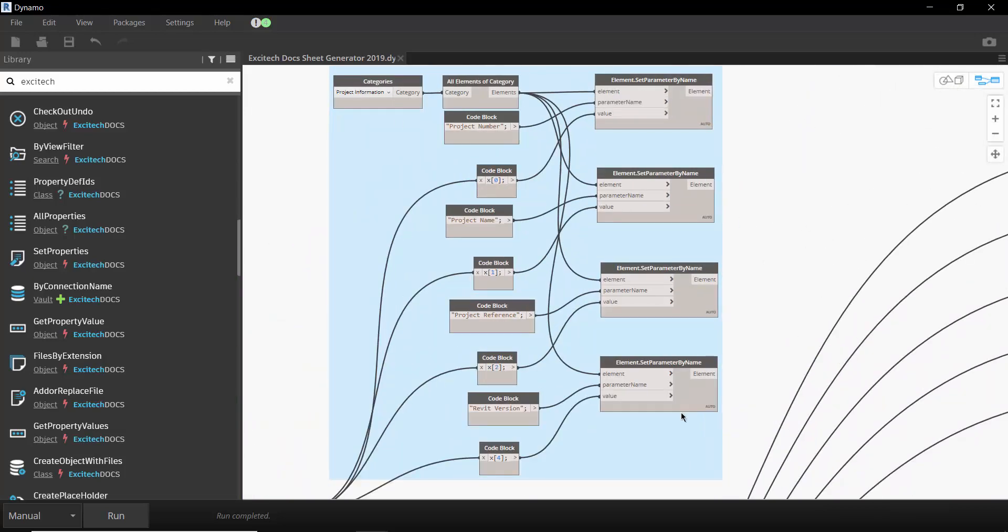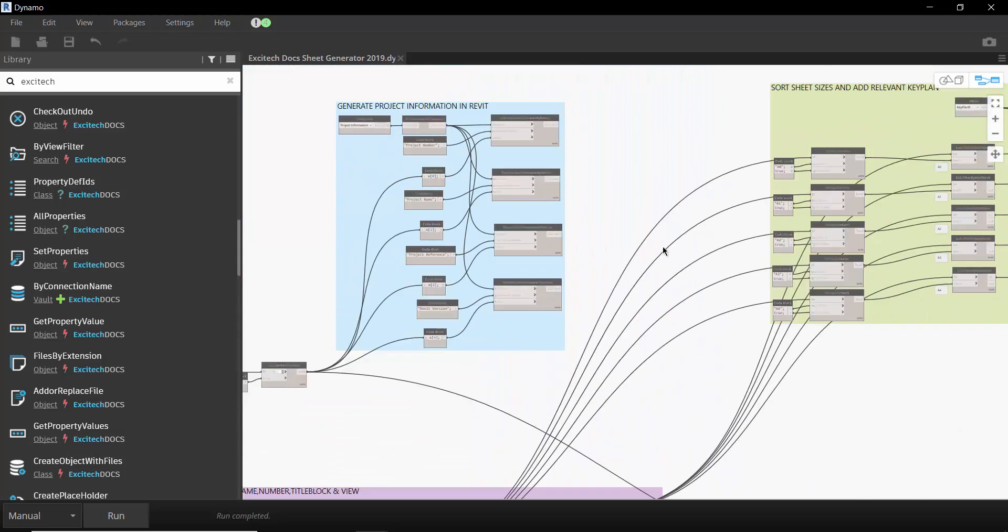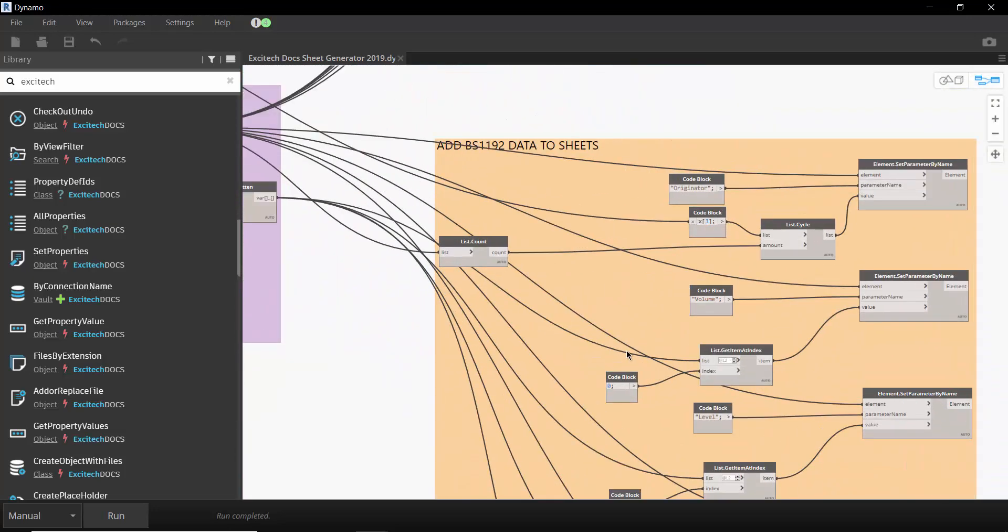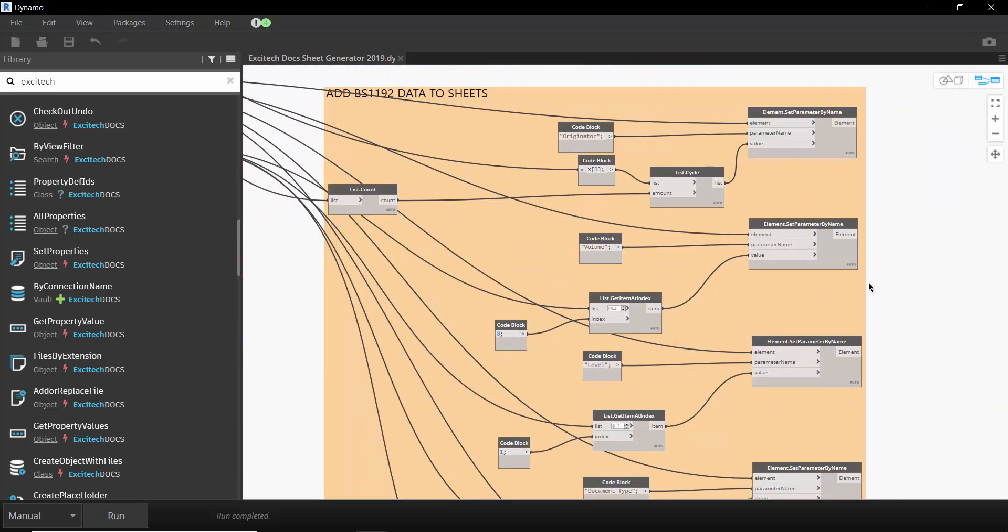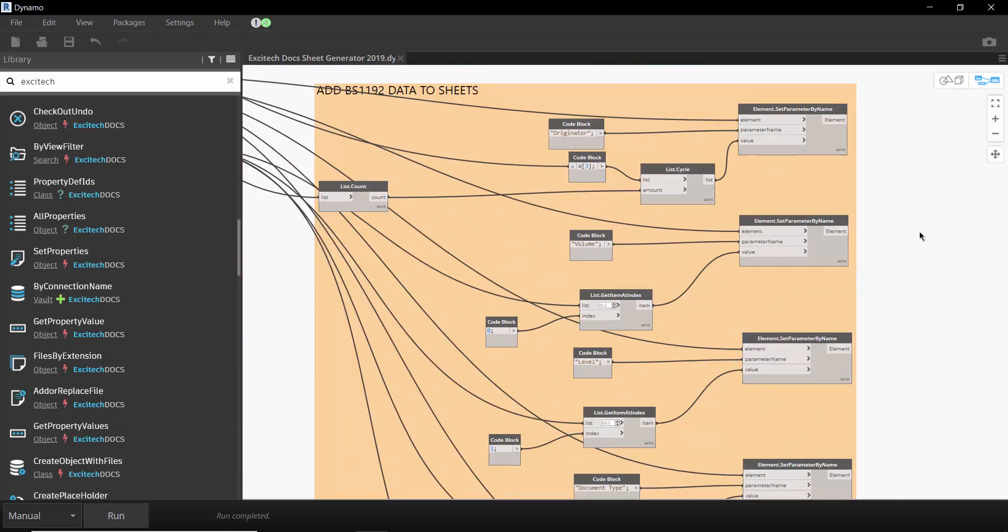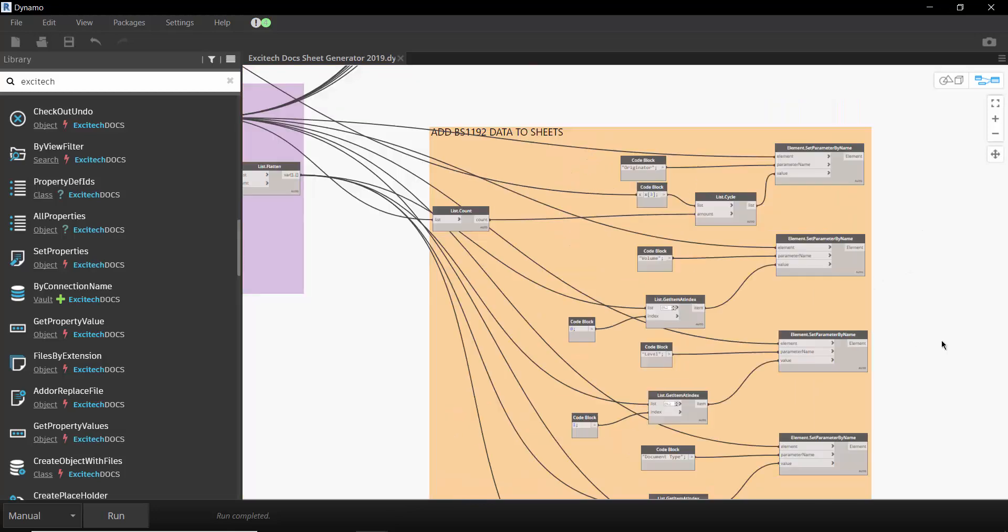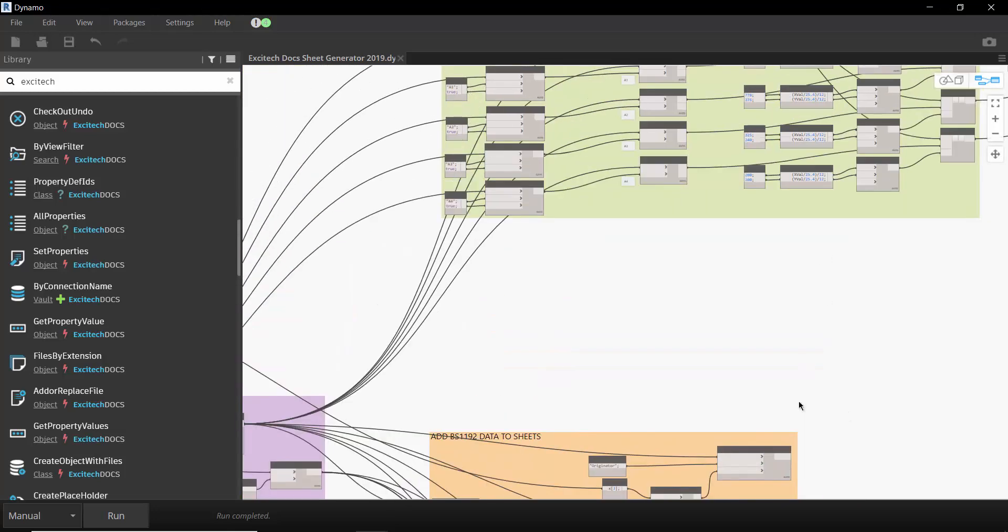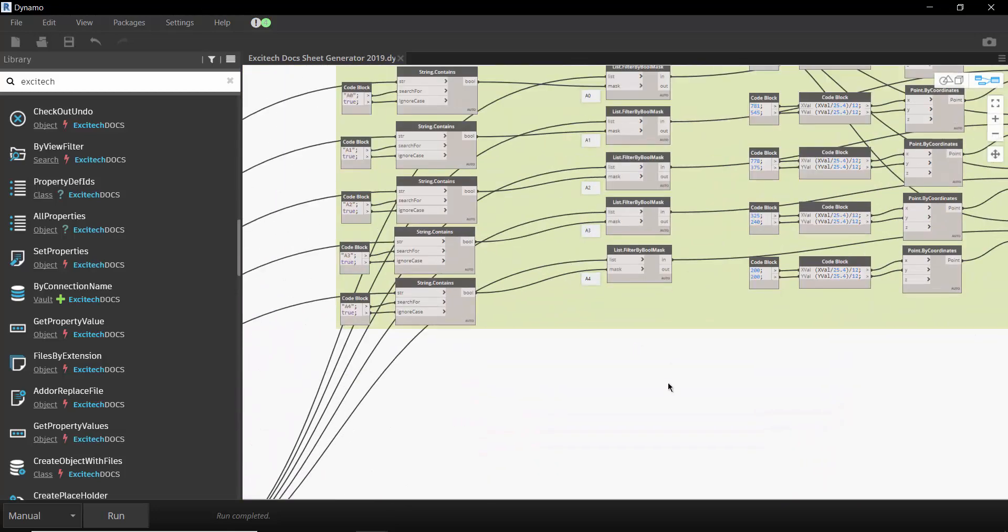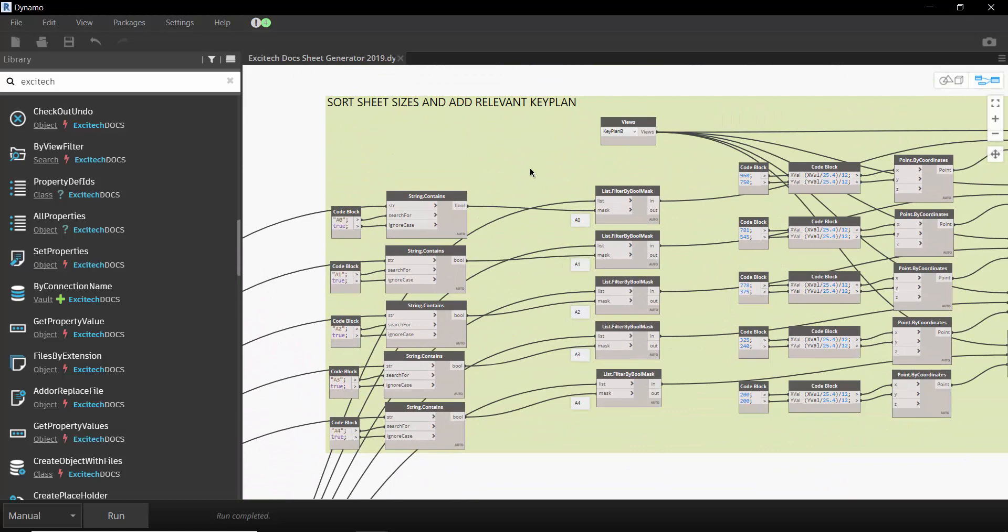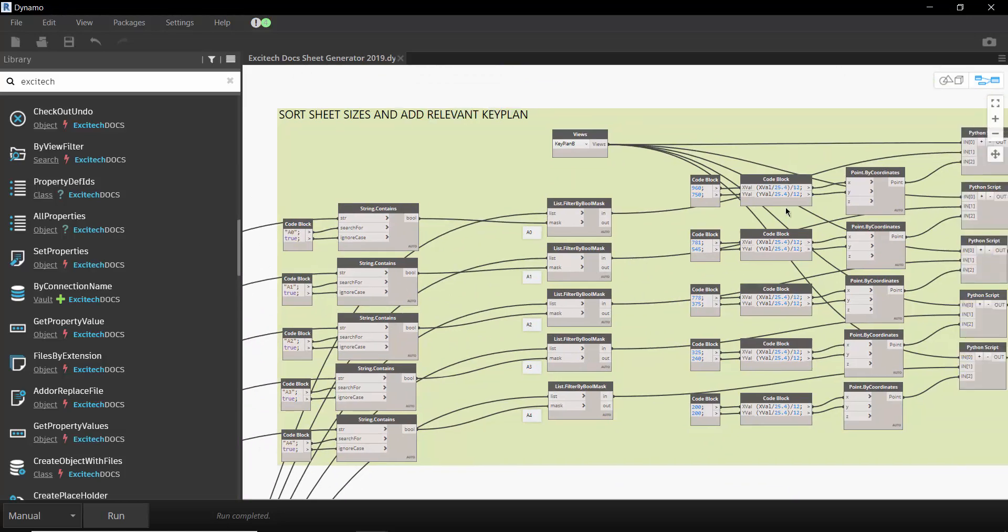Up here we're getting the project information. Down here this is the BS 1192 part so we're writing the specific fields into shared parameters inside Revit. And then finally up here we are placing each view onto a relevant drawing sheet and then positioning that view onto the sheet.